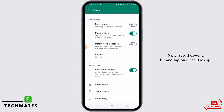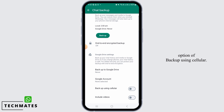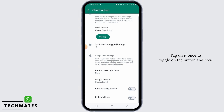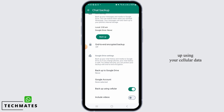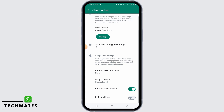Scroll down a bit and tap on Chat Backup. Here you can find the option of backup using cellular. Tap on it once to toggle on the button, and now your chats will be backed up using your cellular data, so that even when you're not connected with Wi-Fi, it is going to use your cellular data to back up your chats.